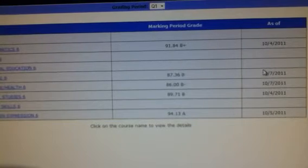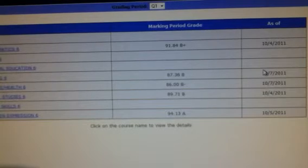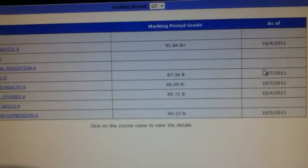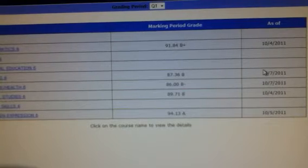All you do is add up each grade and divide it by the number of classes you have. But to do that, you have to know what each grade is worth. For example, A is a 4, B is a 3, C is a 2, D is a 1, and F is a 0.